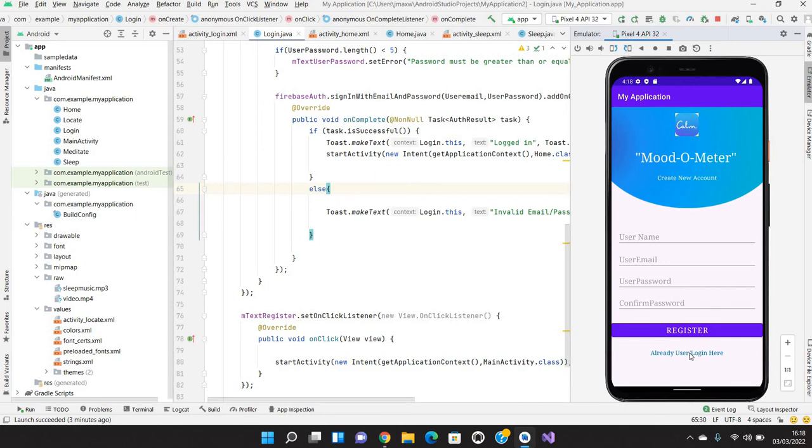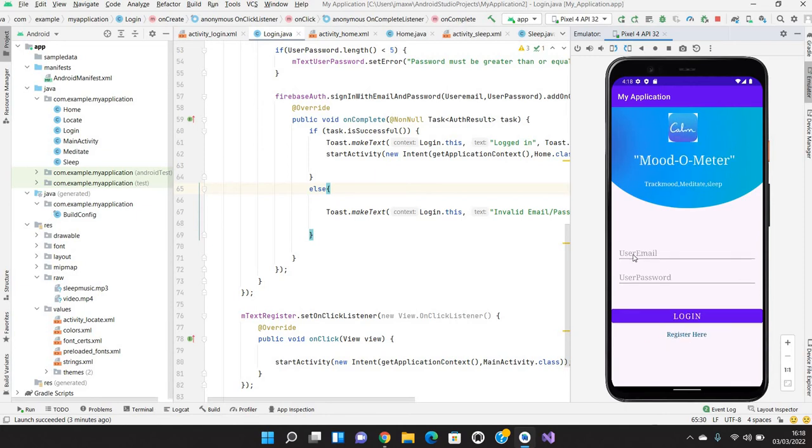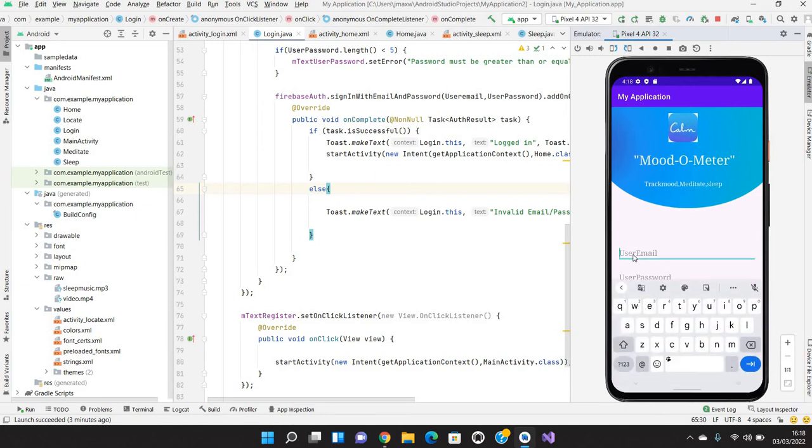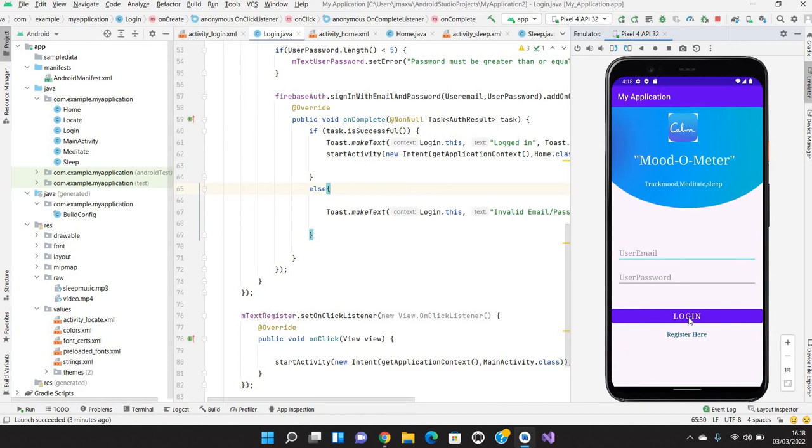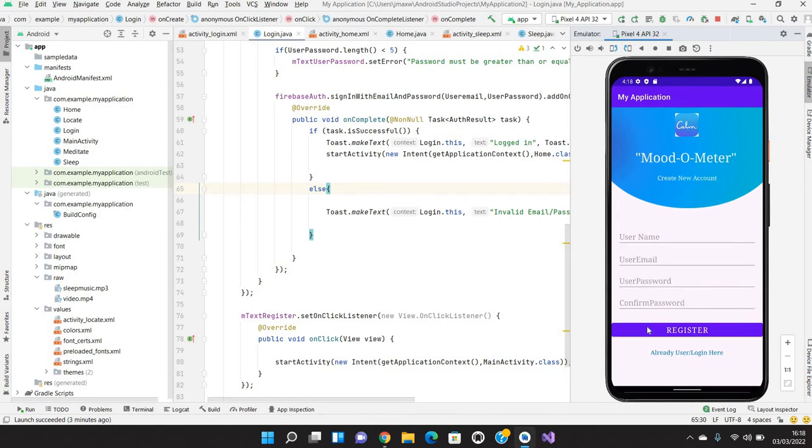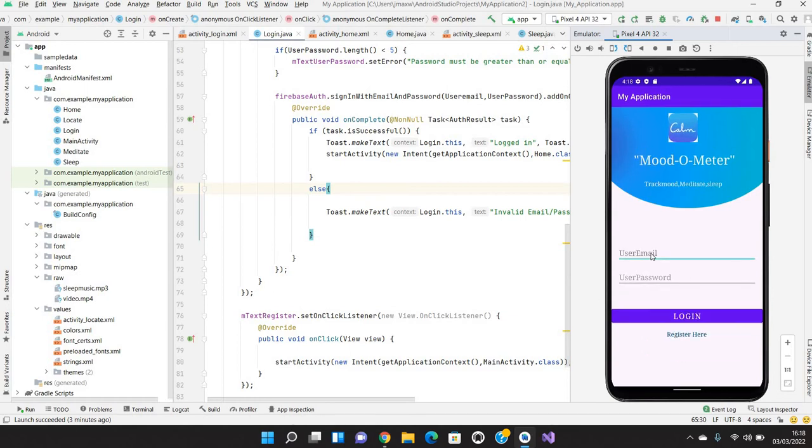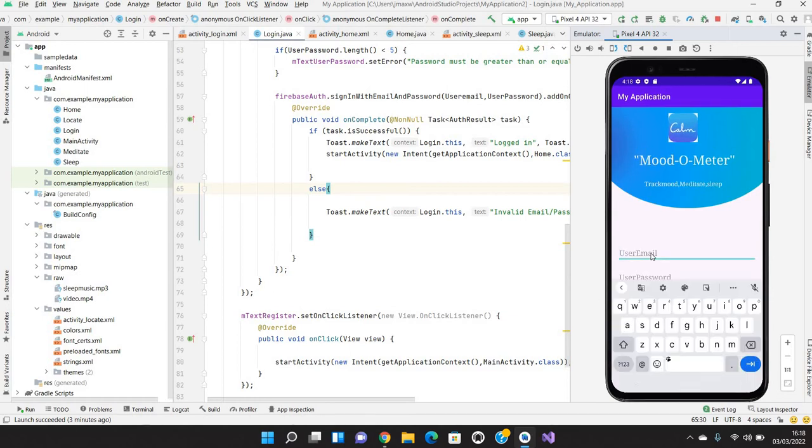I'm going to login here. Okay, before logging in, if I am clicking here login, it will show like kindly enter an email. Same goes to the register page. Without filling any details if I am clicking here register, it will ask for an email address. Let's go to the login page and login to our application and see how it's working.